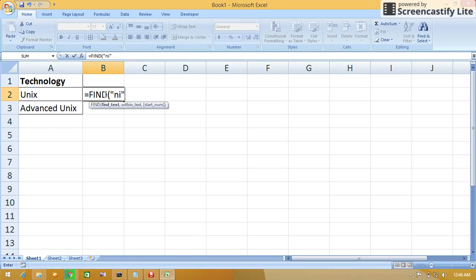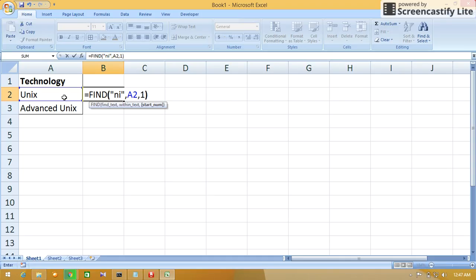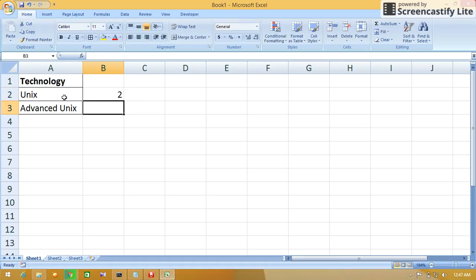The second parameter is the text from which we want to find the pattern present in the first parameter. So here I will give the cell reference from here. Comma. The third parameter asks for the position from which it has to start searching, so I'll give one. Press enter.